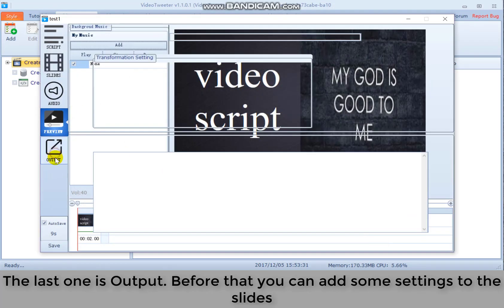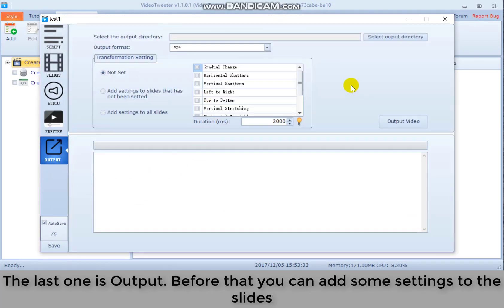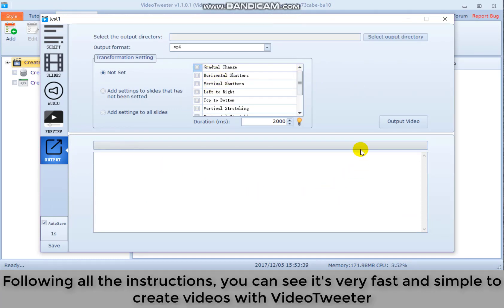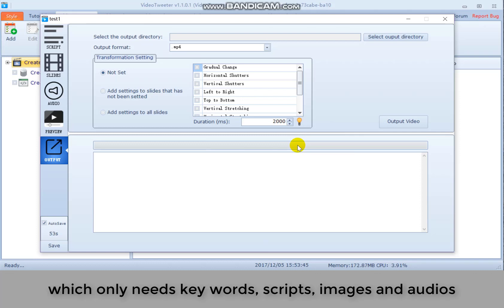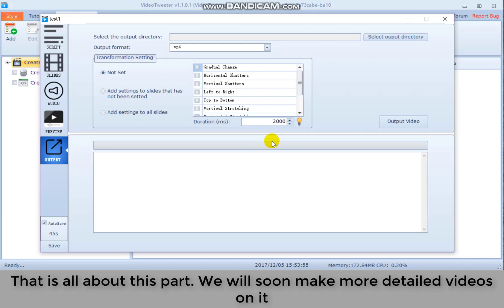The last one is output. Before that, you can add some settings to the slides. Following all the instructions, you can see it's very fast and simple to create videos with video twitter, which only needs keywords, scripts, images, and audios. That is all about this part. We will soon make more detailed videos on it.